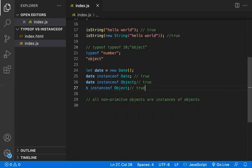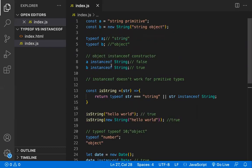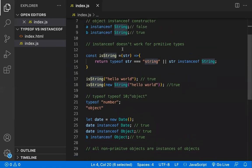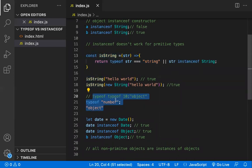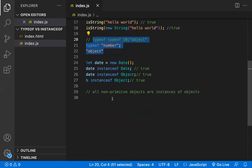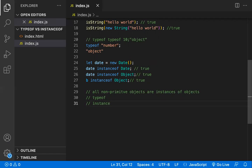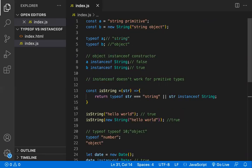To summarize: typeof is a unary operator returning a string like `"string"`, `"number"`, or `"boolean"`. instanceof is a binary operator returning true or false. Use typeof for checking primitive types, and instanceof for checking object instances. Both are used to determine the type of a value.